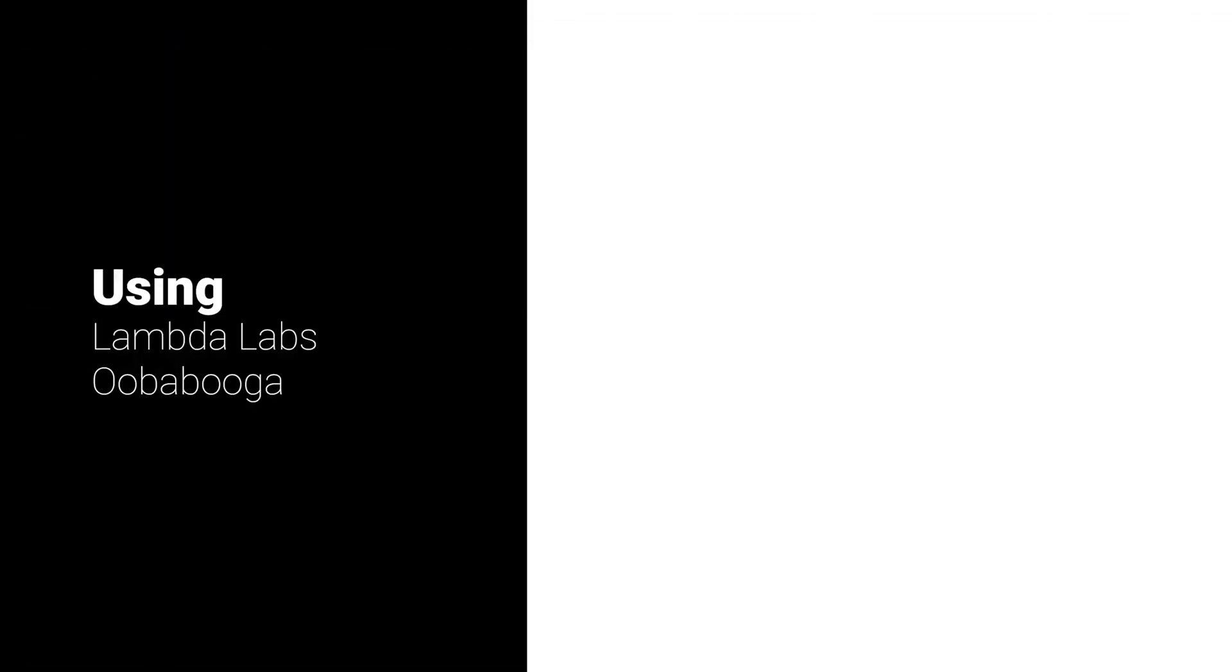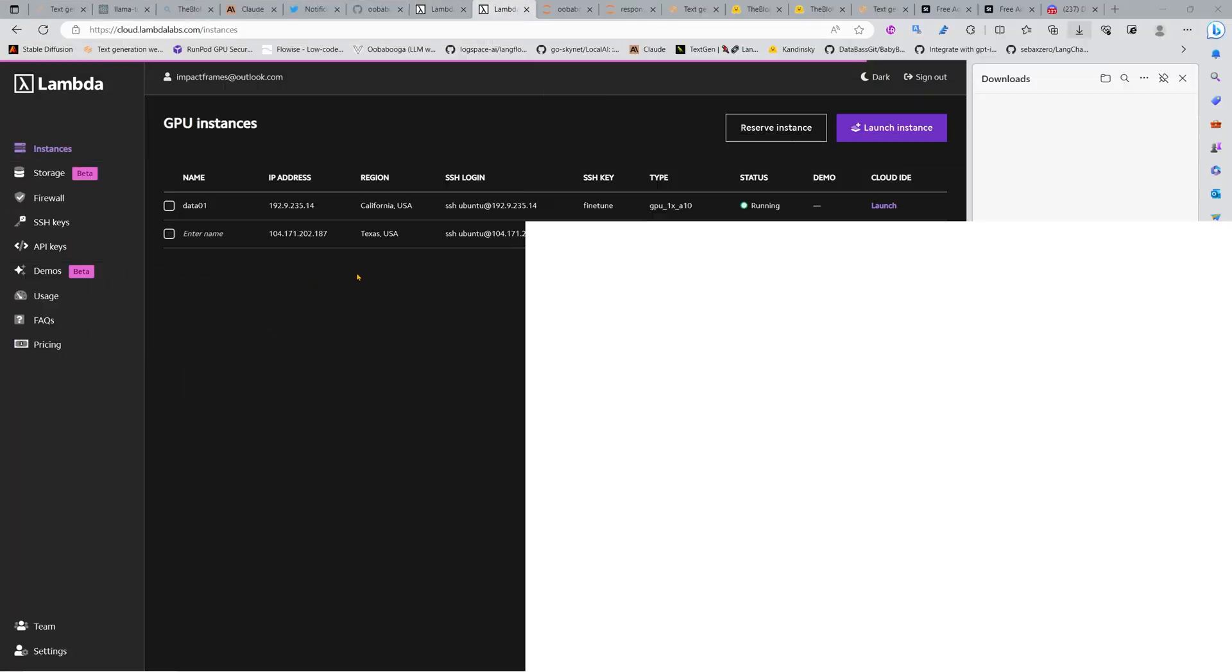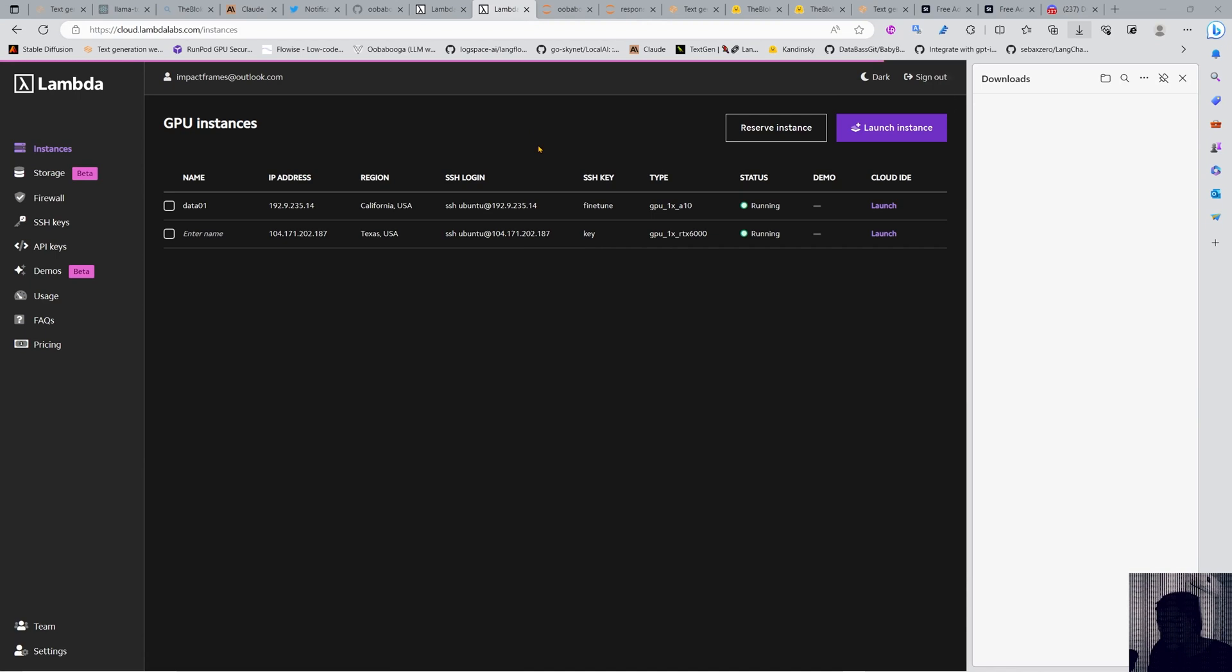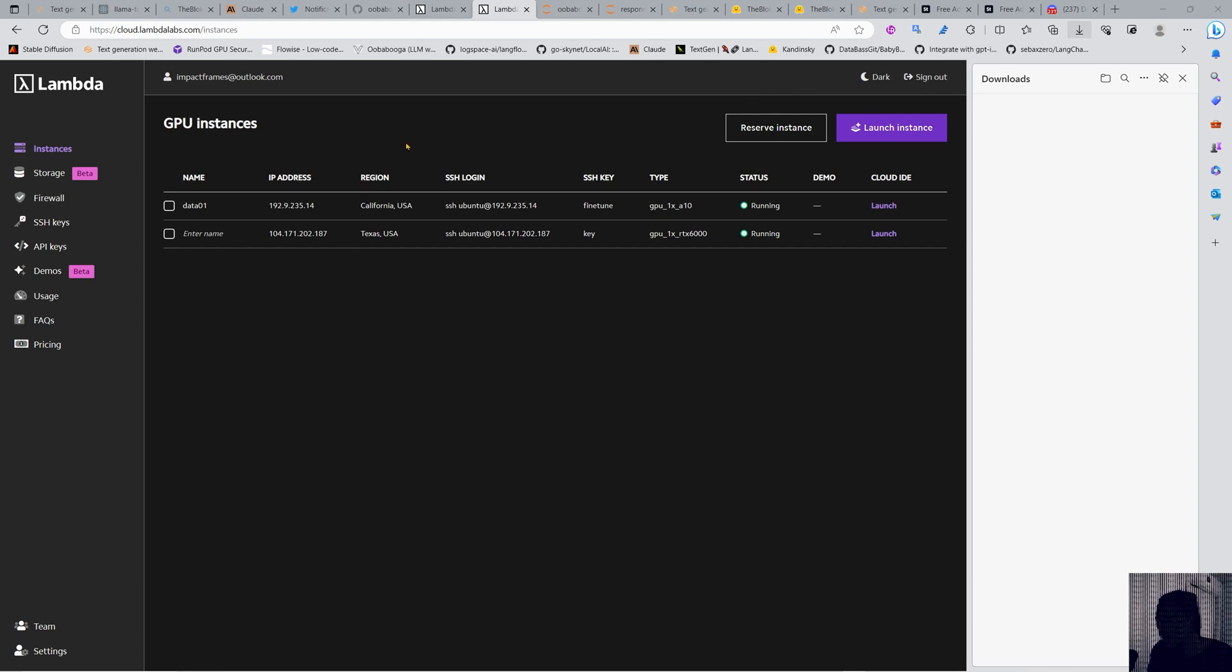Hello and welcome. I'm Impact Frames and in this video I'm going to show you how to use Lambda to make instances and run text generation web UI. You can use this same method to run stable diffusion or any other repo out there.